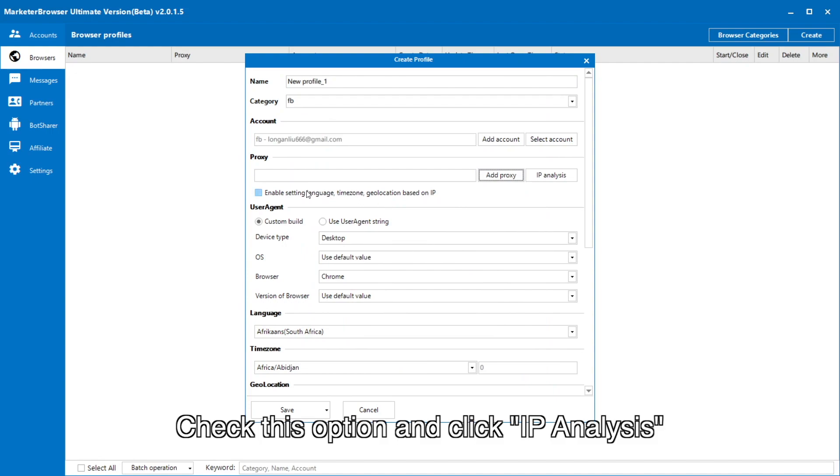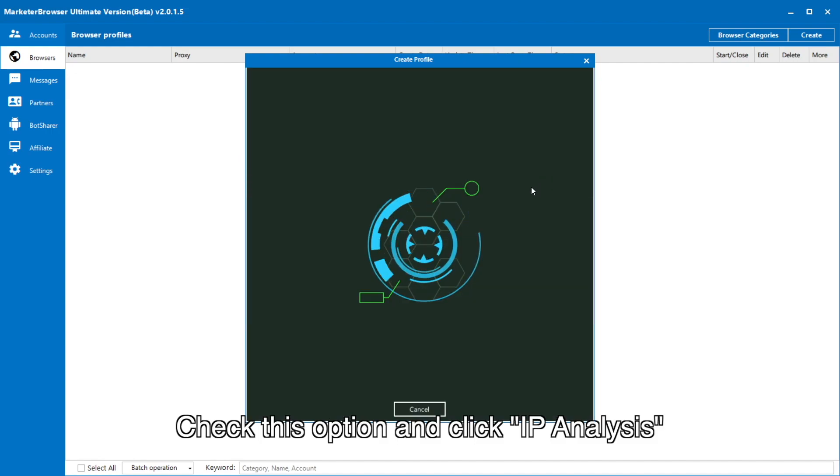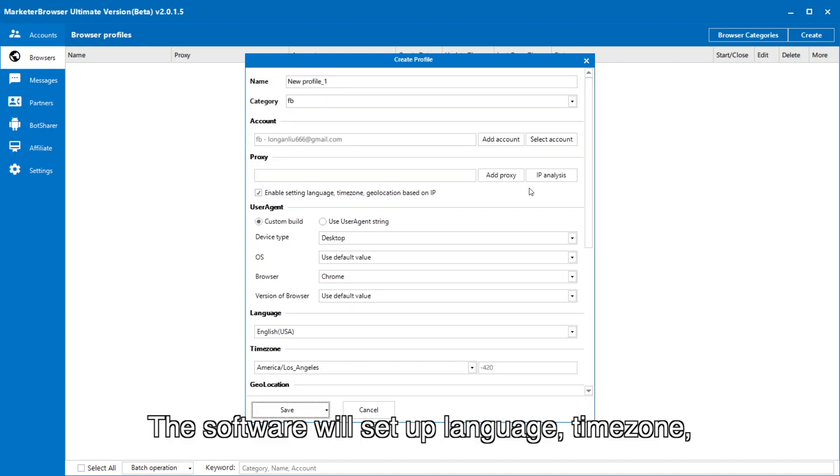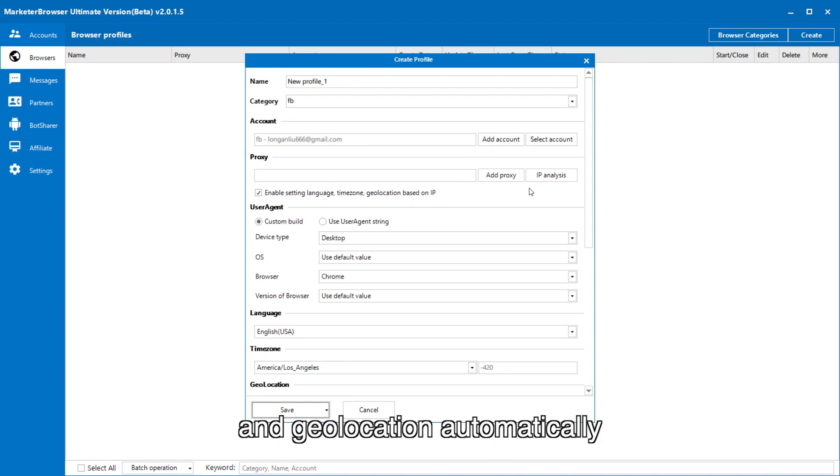Check this option and click IP analysis. The software will set up language, time zone, and geolocation automatically.